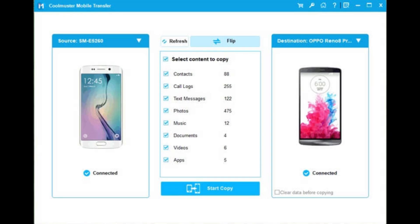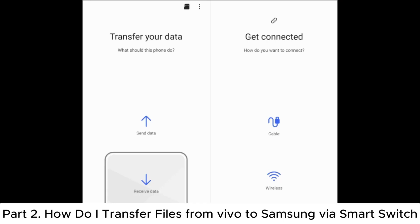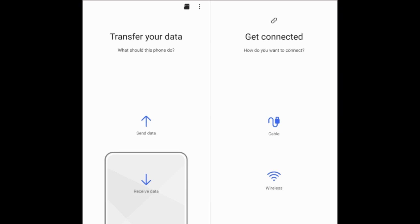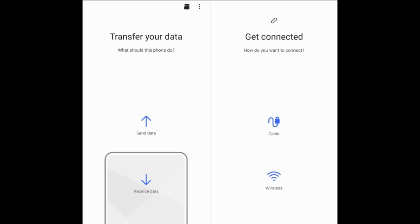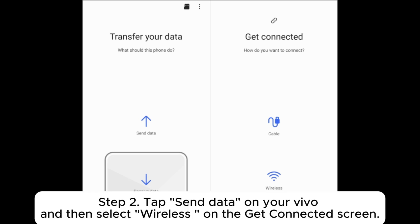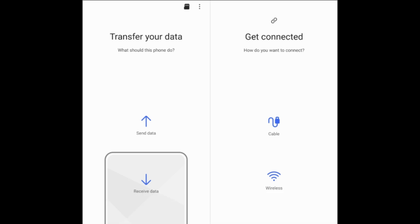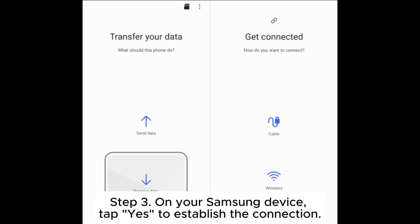Part 2: How do I transfer files from Vivo to Samsung via Smart Switch? Step 1: Install and open the Samsung Smart Switch app on your Vivo and Samsung. Step 2: Tap Send Data on your Vivo, and then select Wireless on the Get Connected screen.